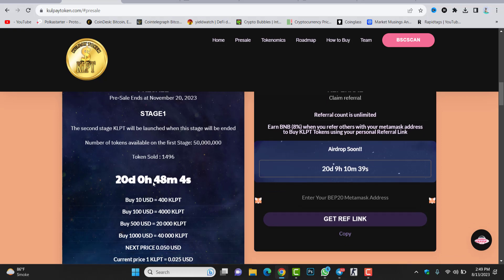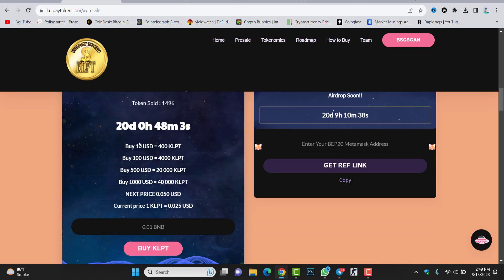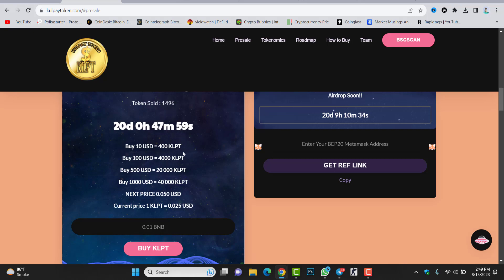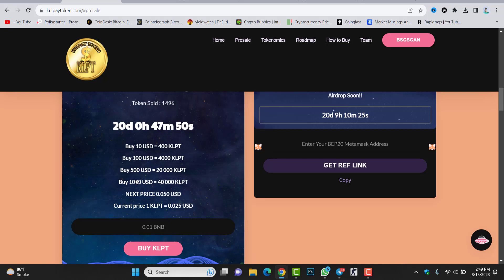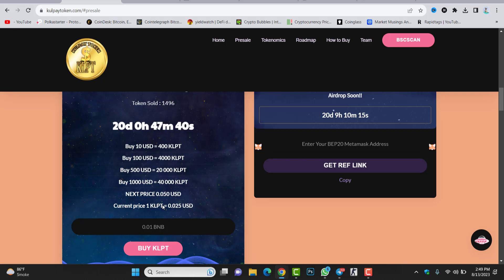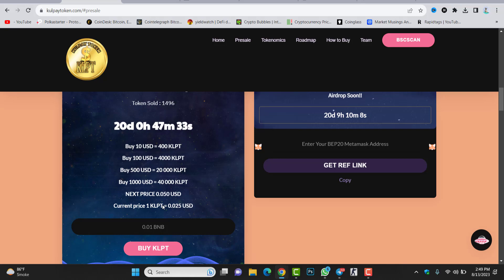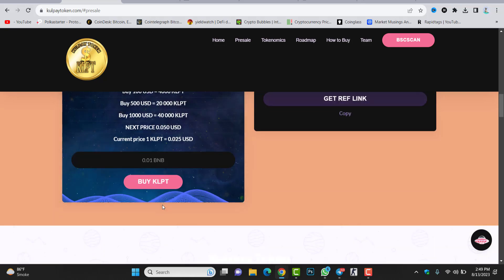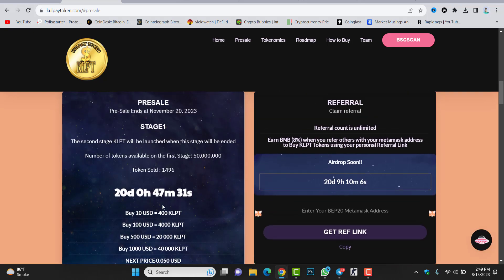In here you can see, if you purchase $10 you will get 400 tokens, if you purchase $100 you will get 4,000, $500 you will get 20,000 tokens, $1,000 you will get 40,000 tokens. The next price will be 0.050 and the current price is 0.025. You can purchase it using your BNB token because the token is launched inside Binance Smart Chain. Make sure to connect your wallet, whether it can be MetaMask wallet or Trust Wallet. Once you connect your wallet, make sure you have BNB token inside your wallet in order to purchase the token.